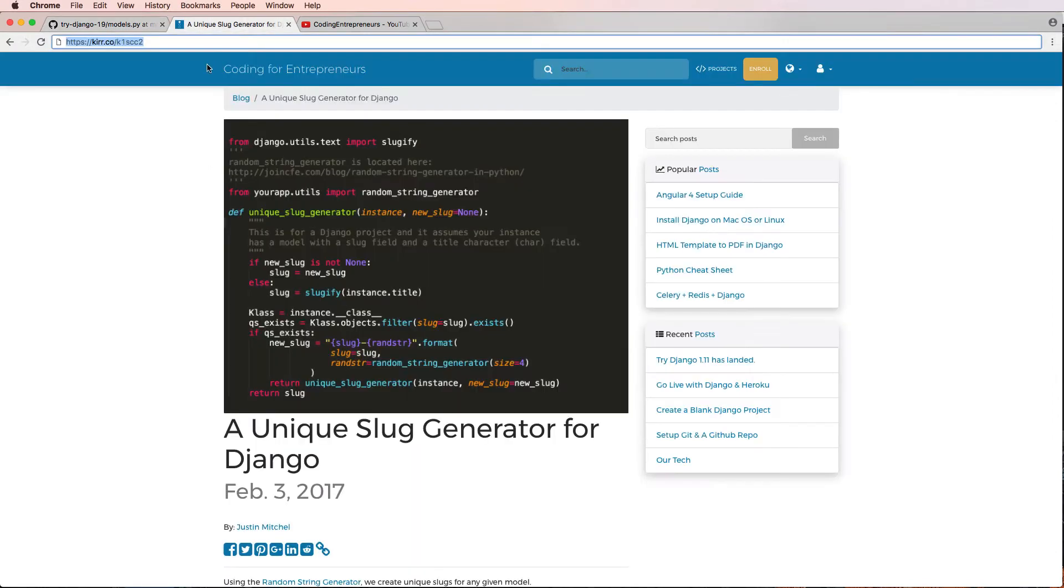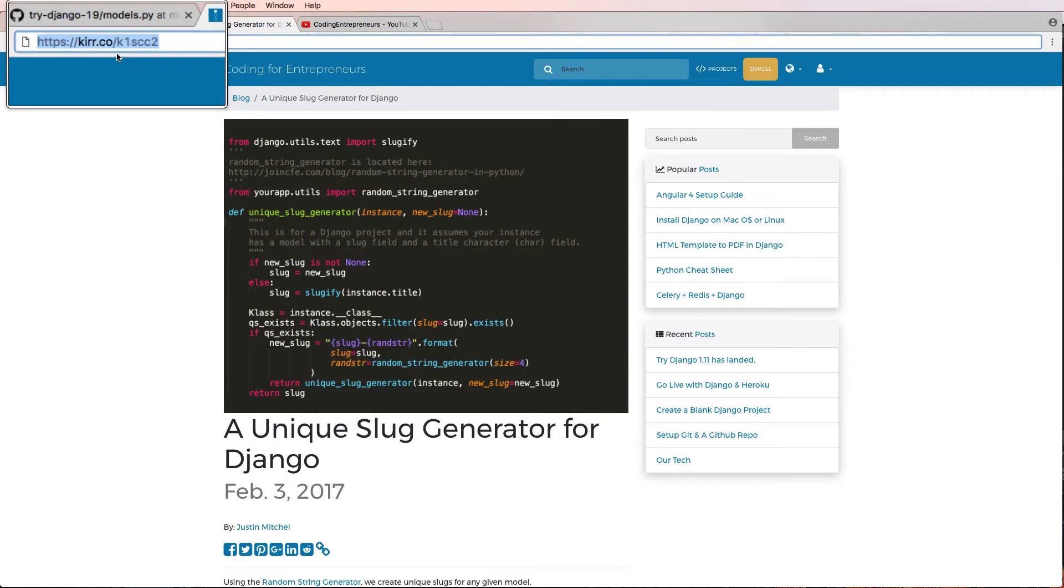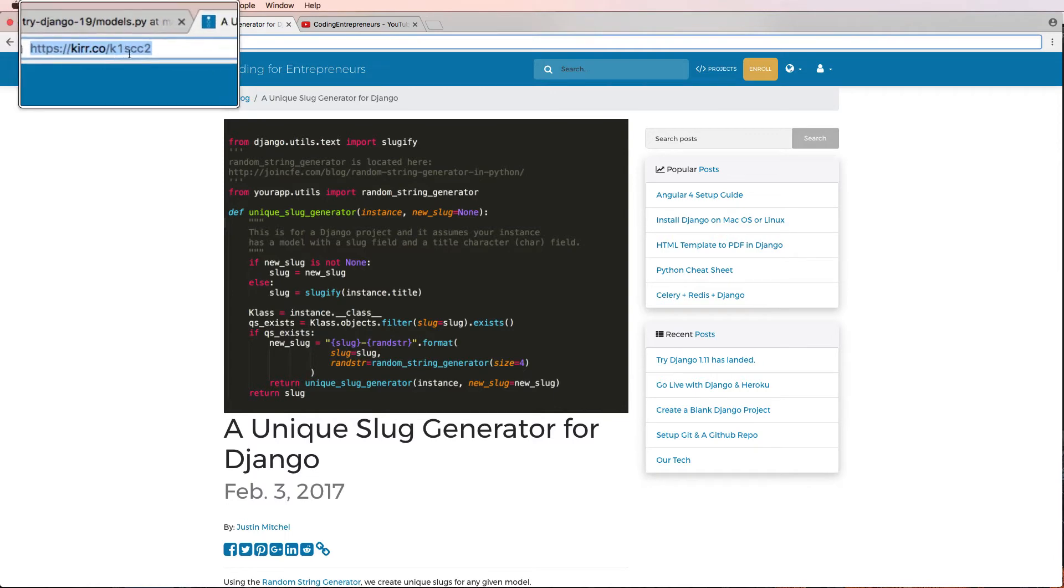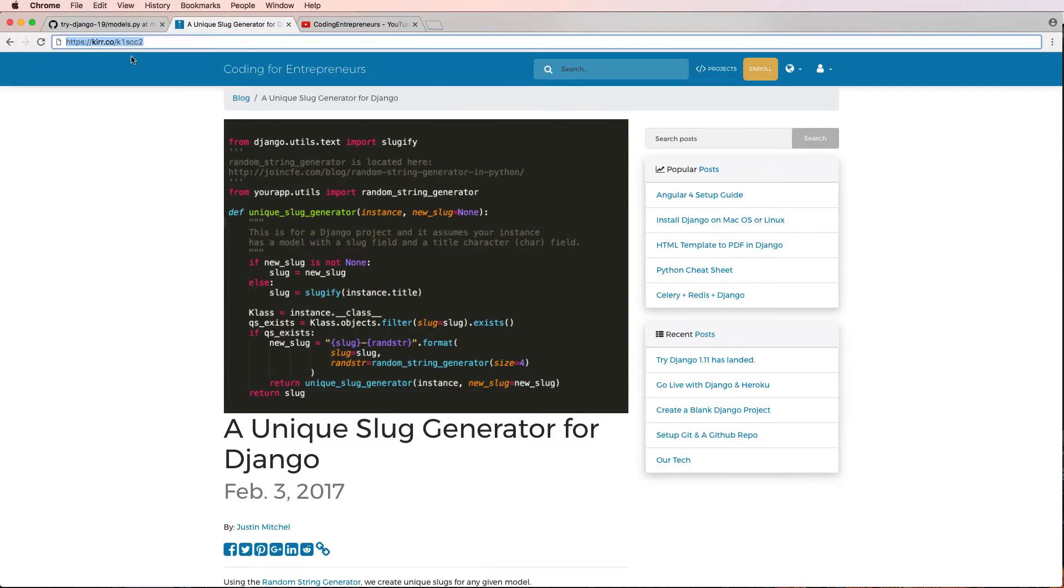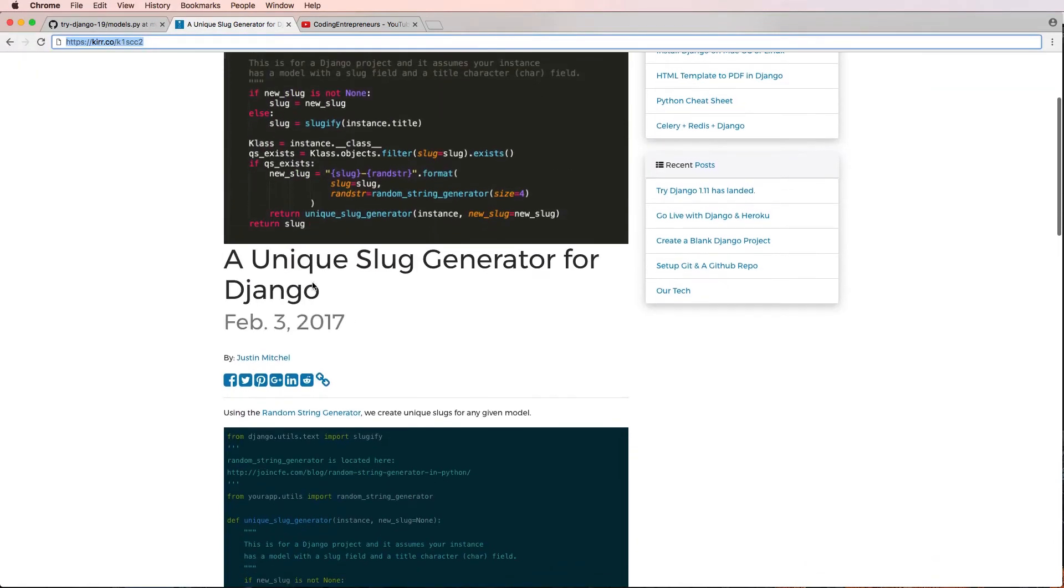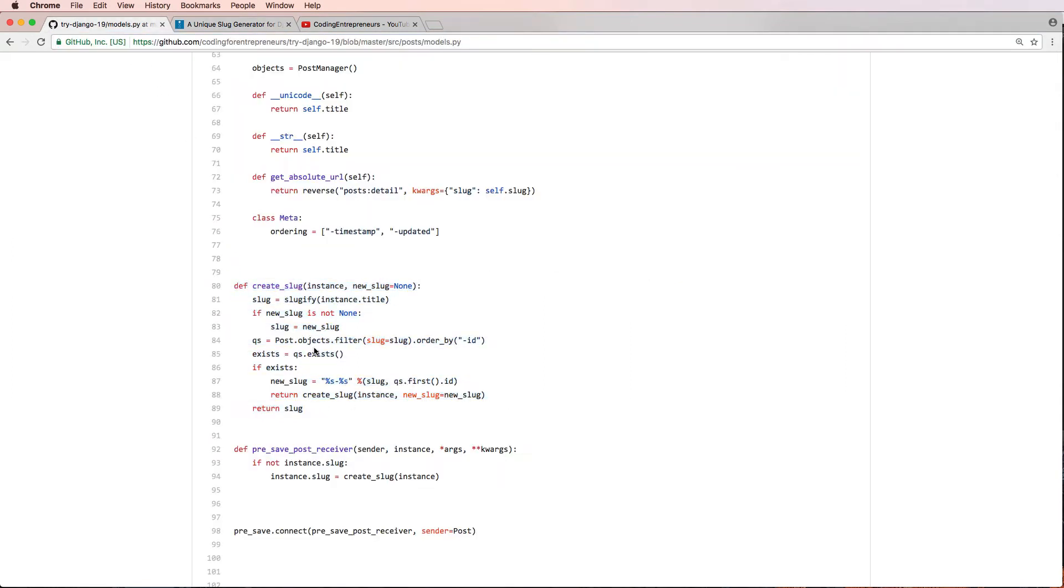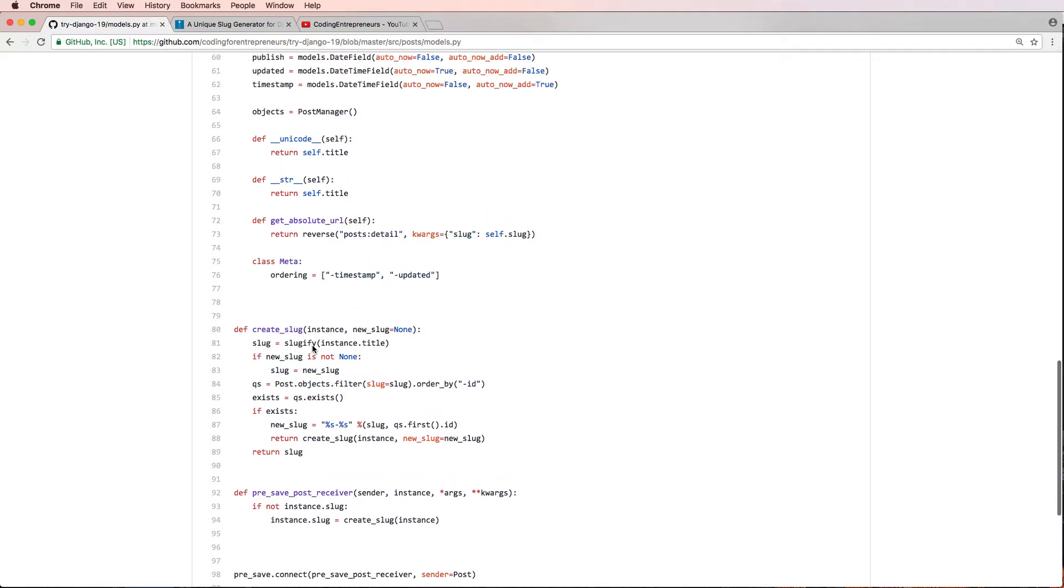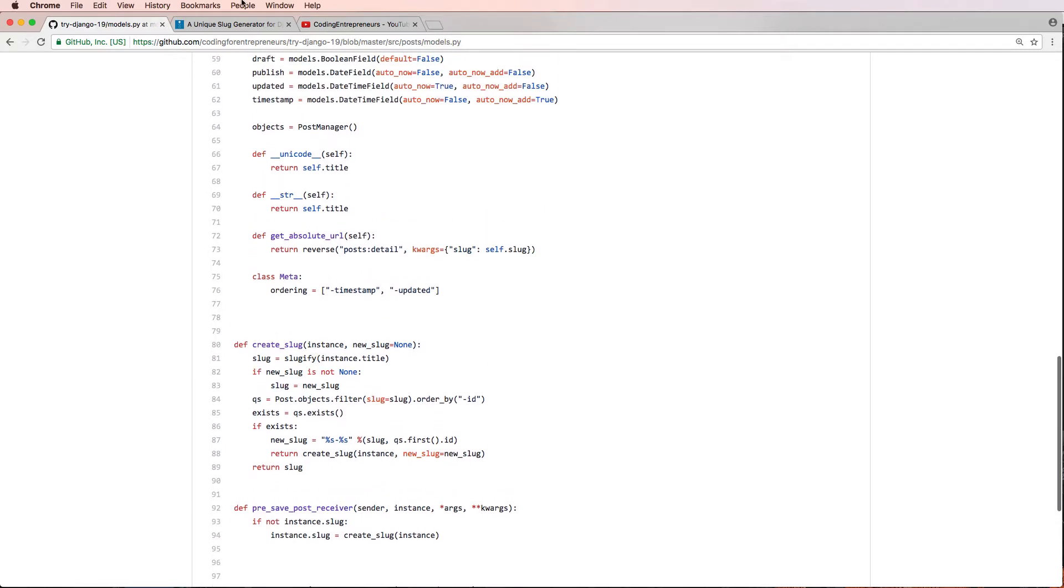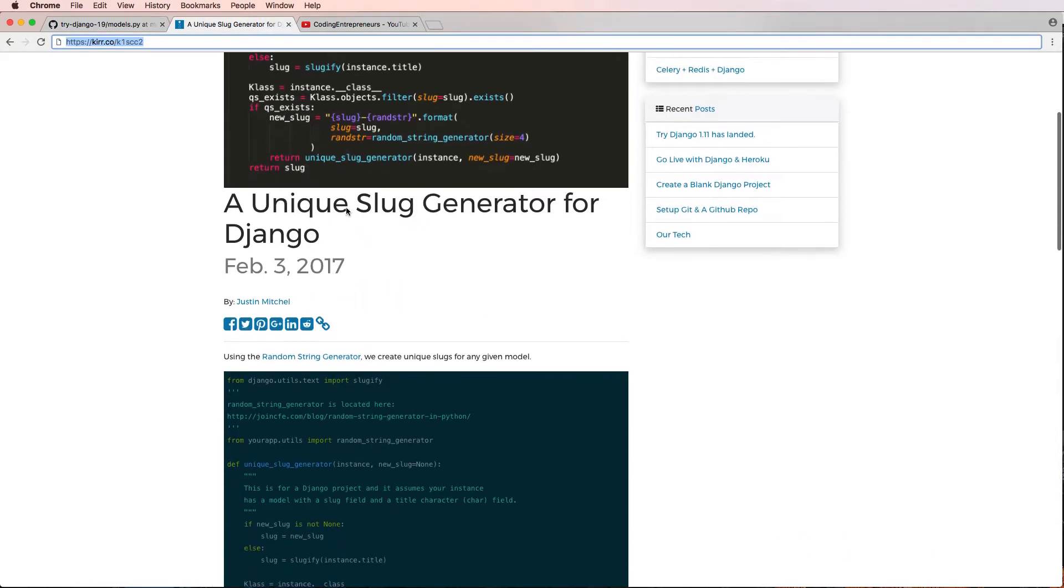On joincfe.com on our blog or cfe.co, this URL right here, we actually created this unique slug generator for Django. Now this slug or this create slug method wasn't actually added to this project because we created one later.